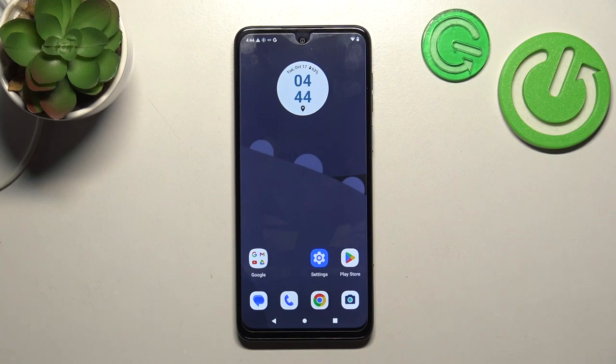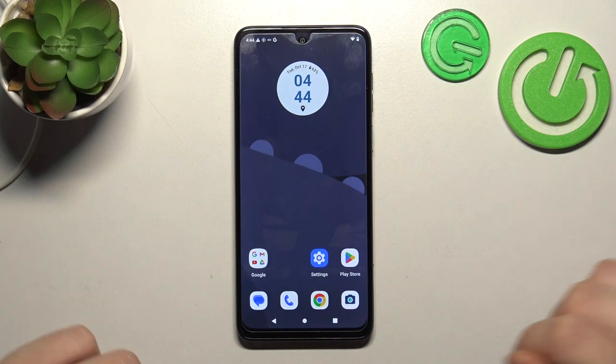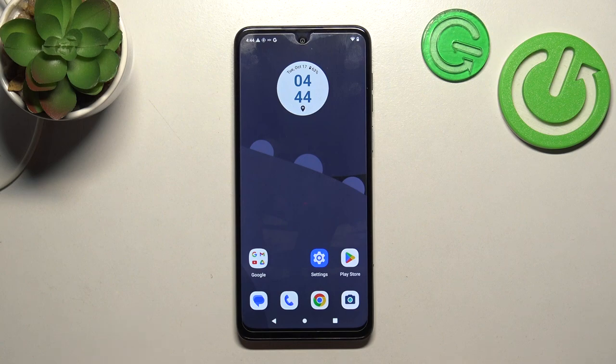Hello, in front of me I've got a Motorola Moto G54. In this video I'll show you how to use Google Assistant on the lock screen.